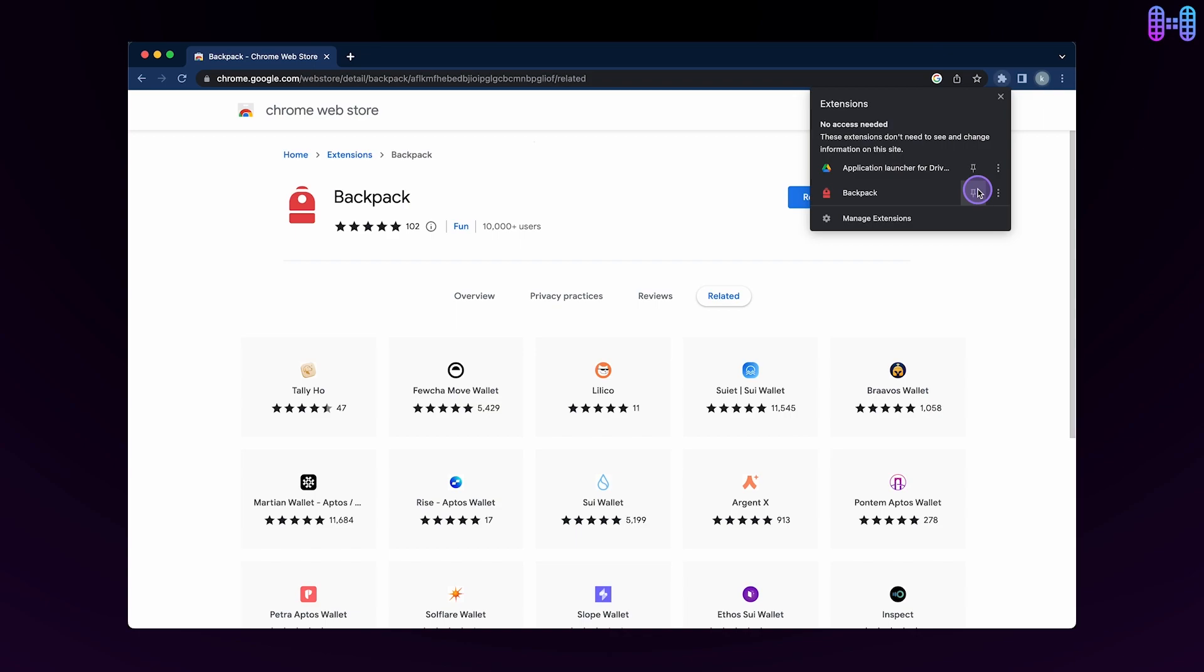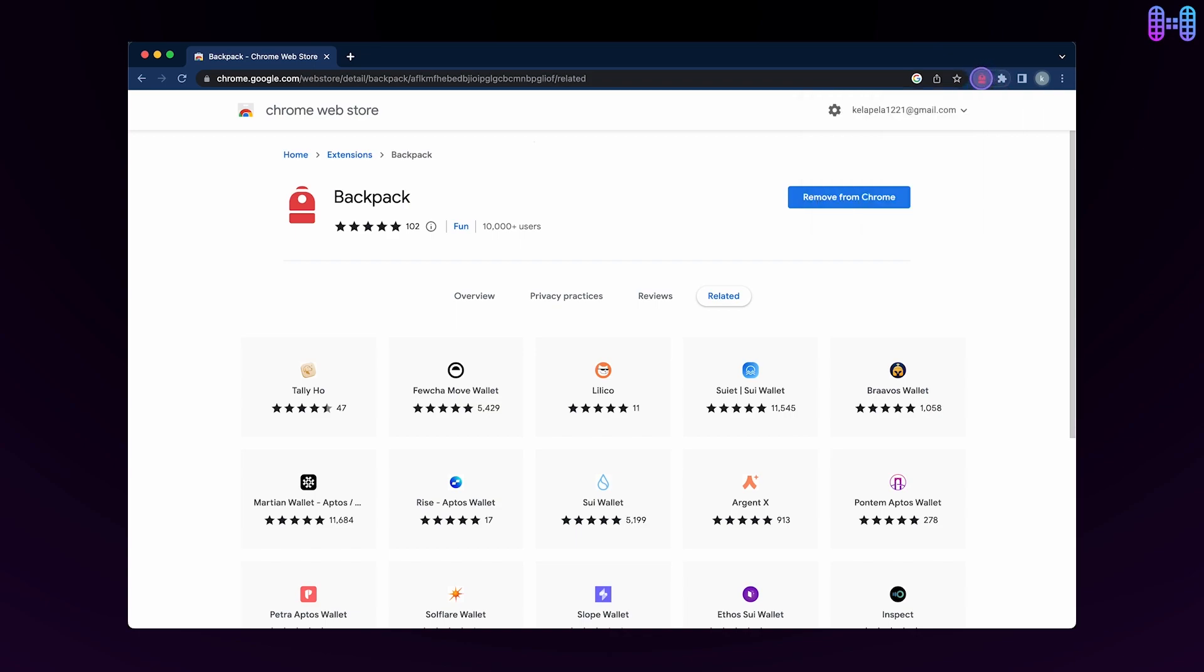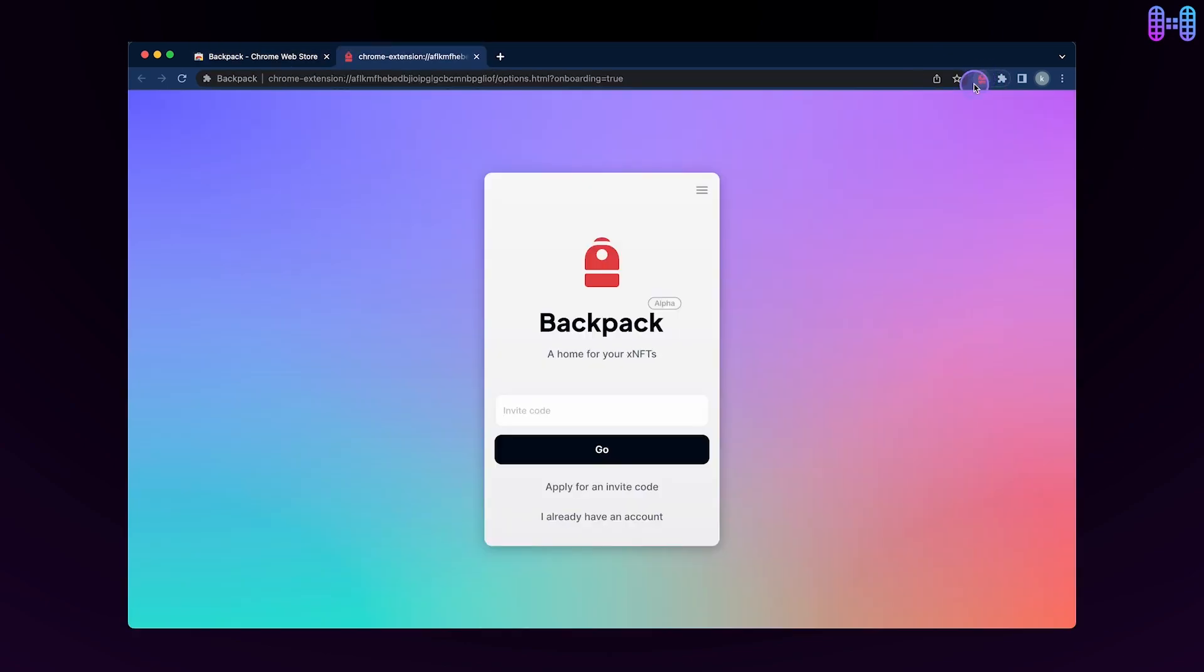If not, you can click the bag icon on the top right of your browser and click on the Backpack Wallet.